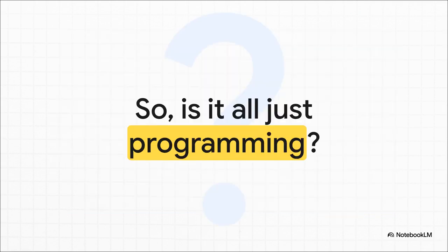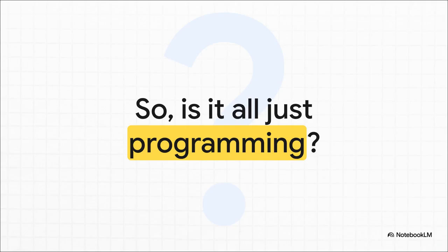And this is the big one, isn't it? It's a super common assumption. We see someone typing all that complex-looking code on a screen and think, yep, that's got to be the whole job. But is building an app that millions of people depend on really just about typing?